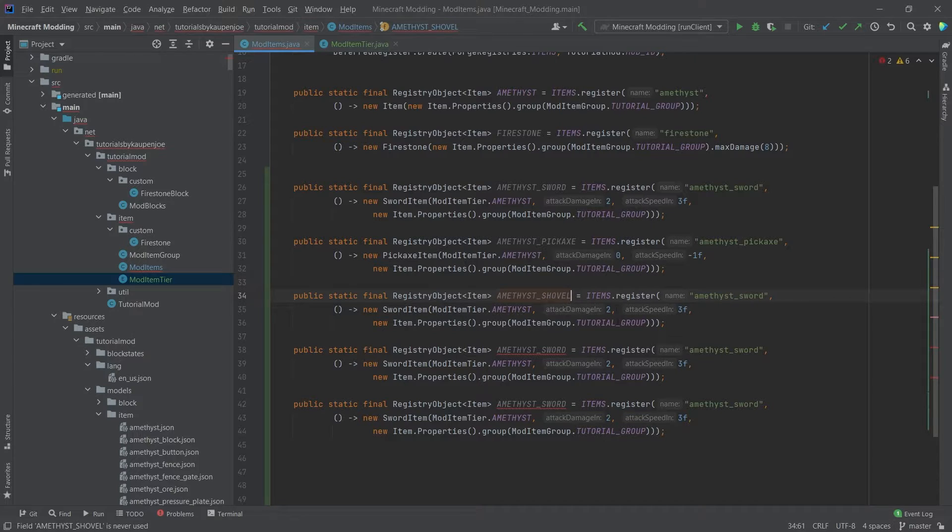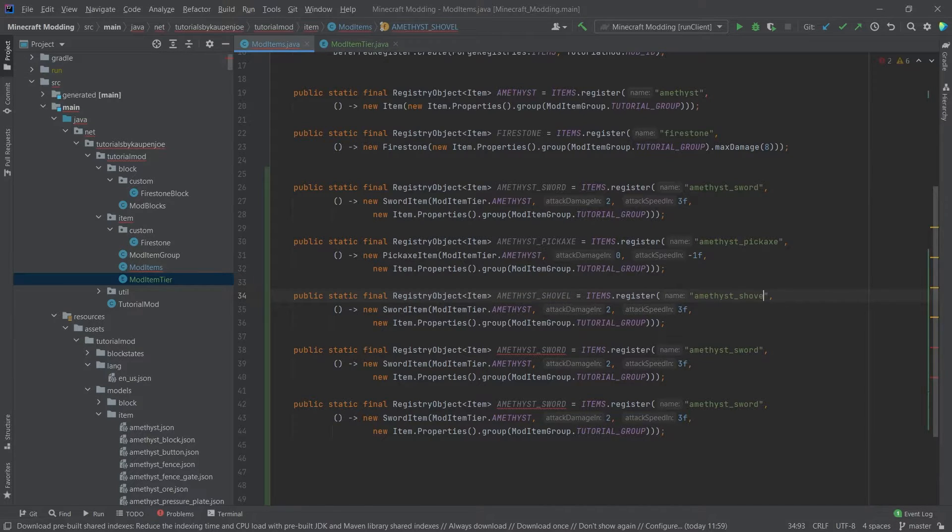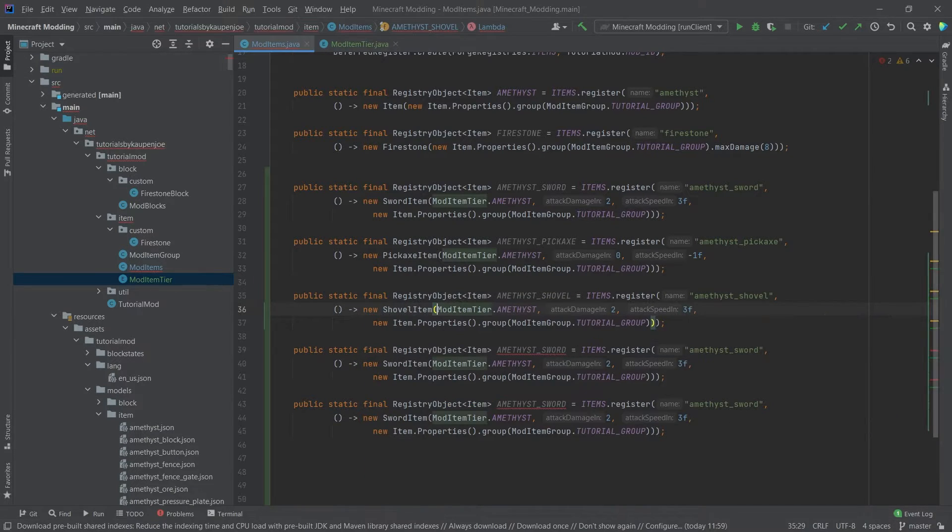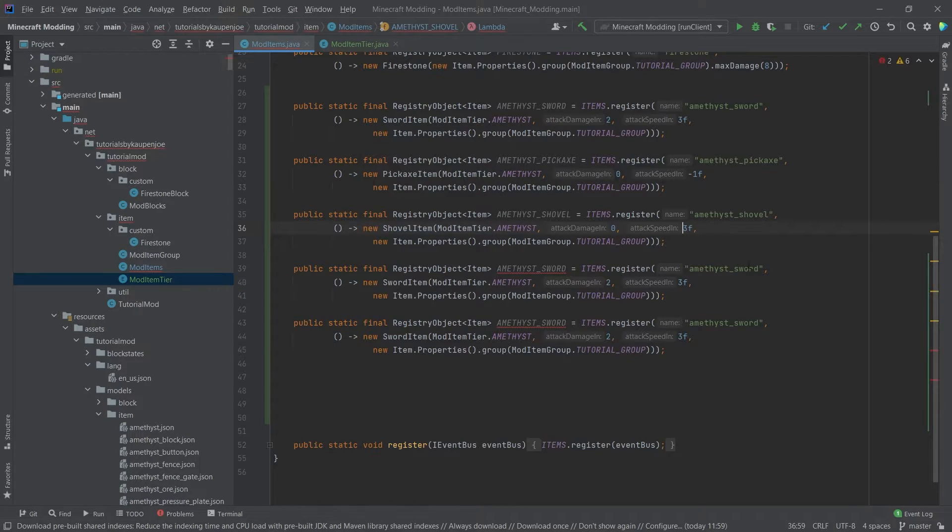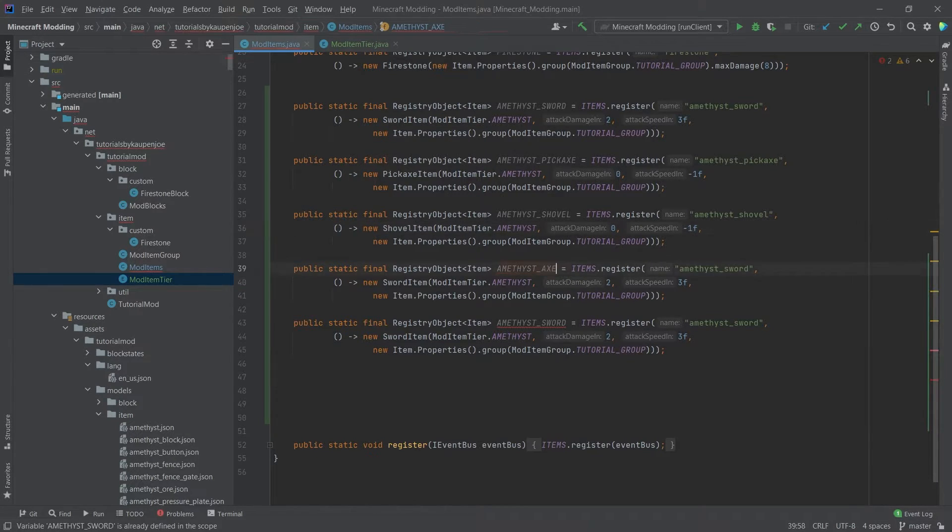Then let's get the amethyst shovel. Same here. Shovel. This is a shovel item. Once again it doesn't need anything else. Maybe no additional attack damage, also a little bit less speed.